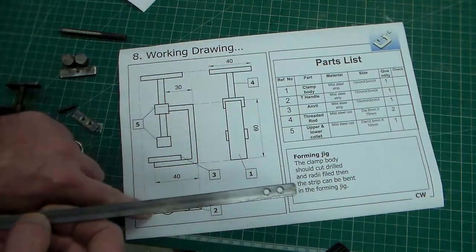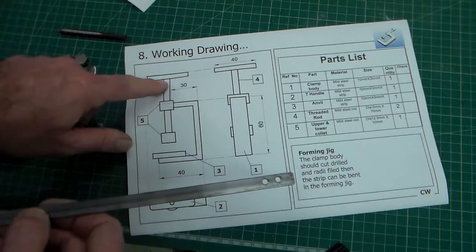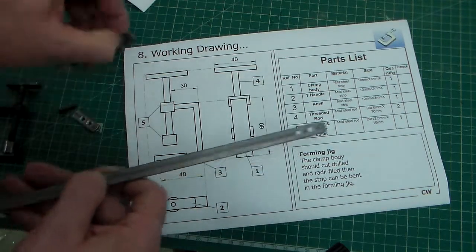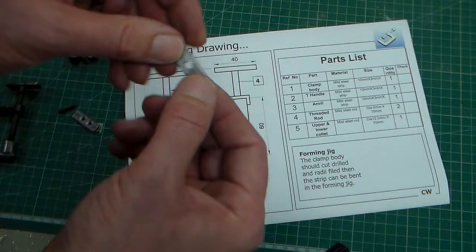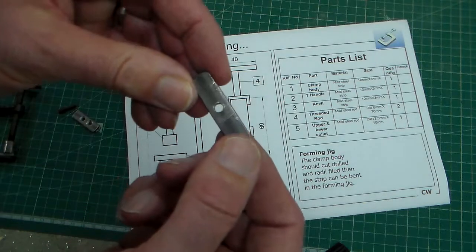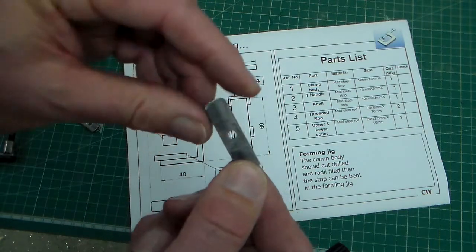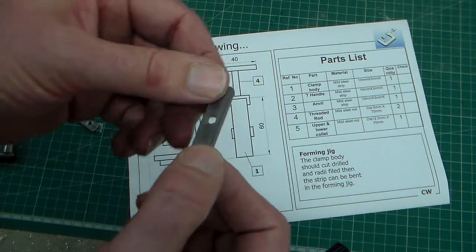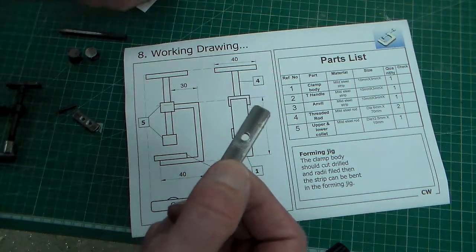The next is part two and we're calling this the T-Handle because it goes on the top there and that's just another small piece of strip which is drilled with a 4.5 millimeter hole. We need one of those for each clamp we make.